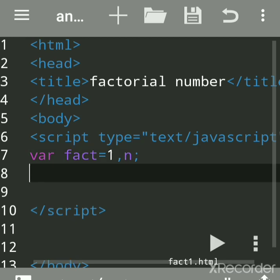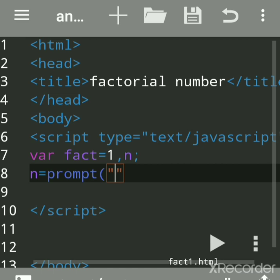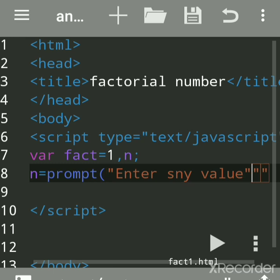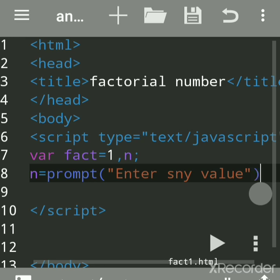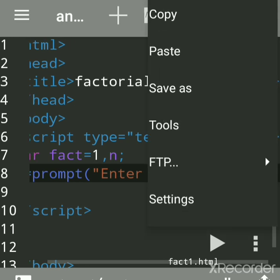Now we will accept the number by using the prompt function. This is a predefined function which is used to accept data from the user, that is accept the string. Then enter any value, close the bracket, give semicolon, save the file.